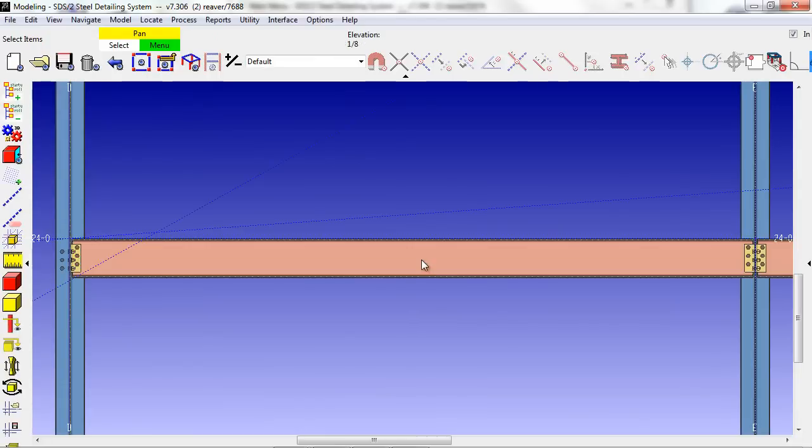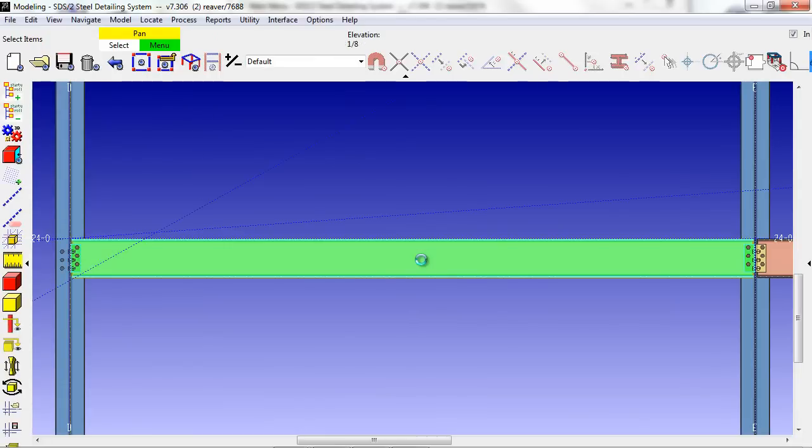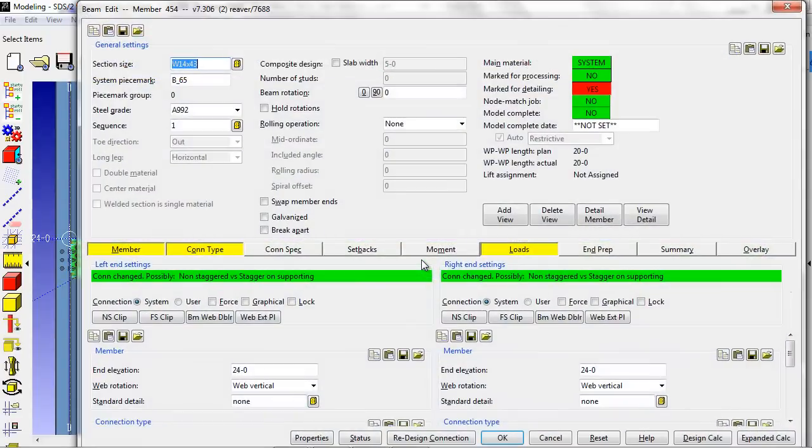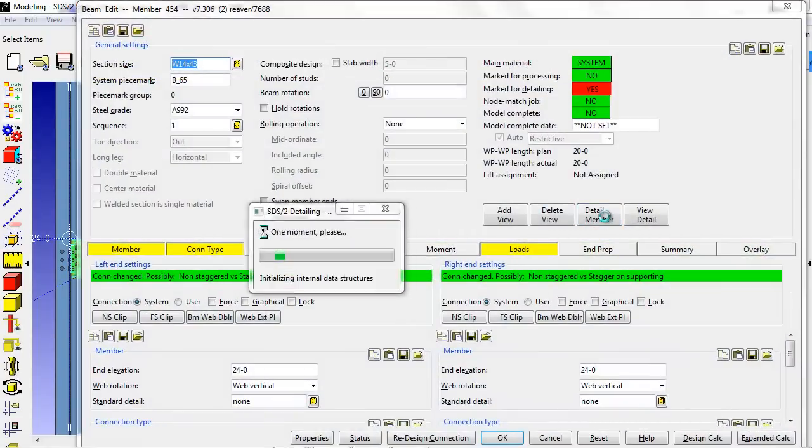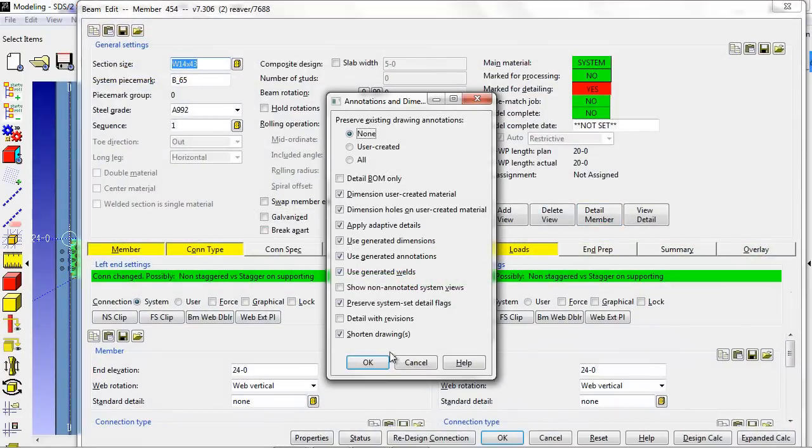I simply click on this member, select Detail Member, and then view detail.